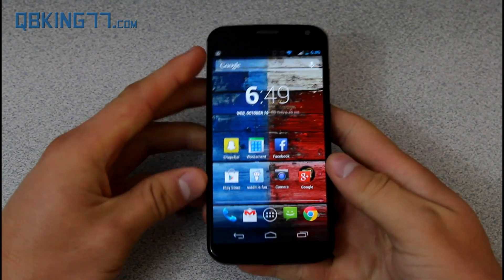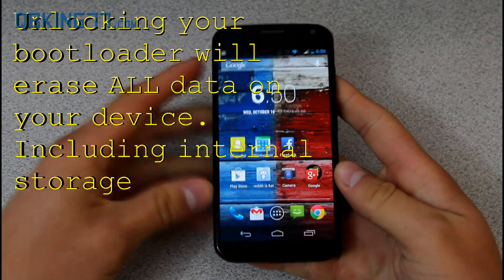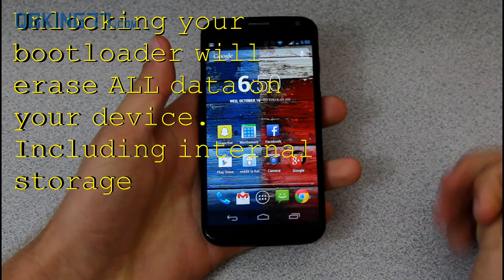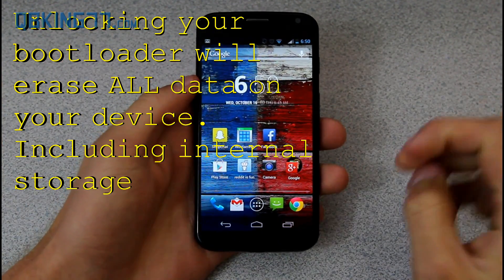Hey everyone, Tim Schofield here from QBKing77.com, doing a video showing you how to unlock the bootloader on the Moto X.